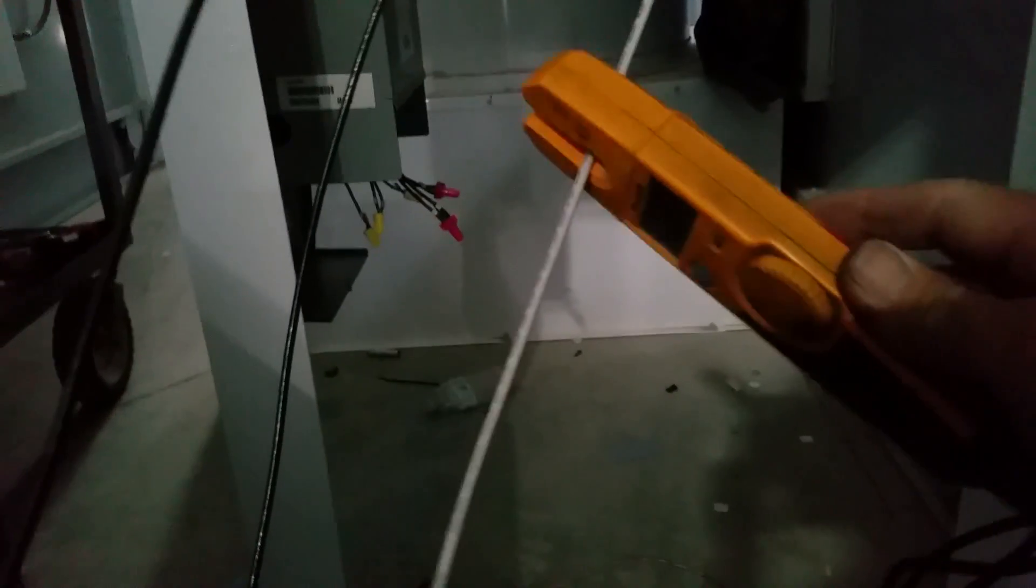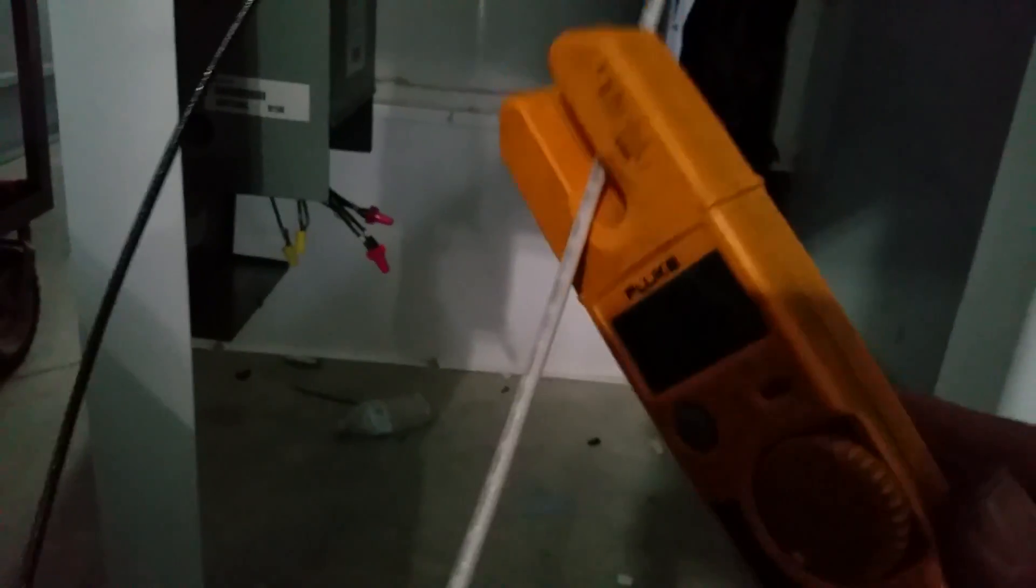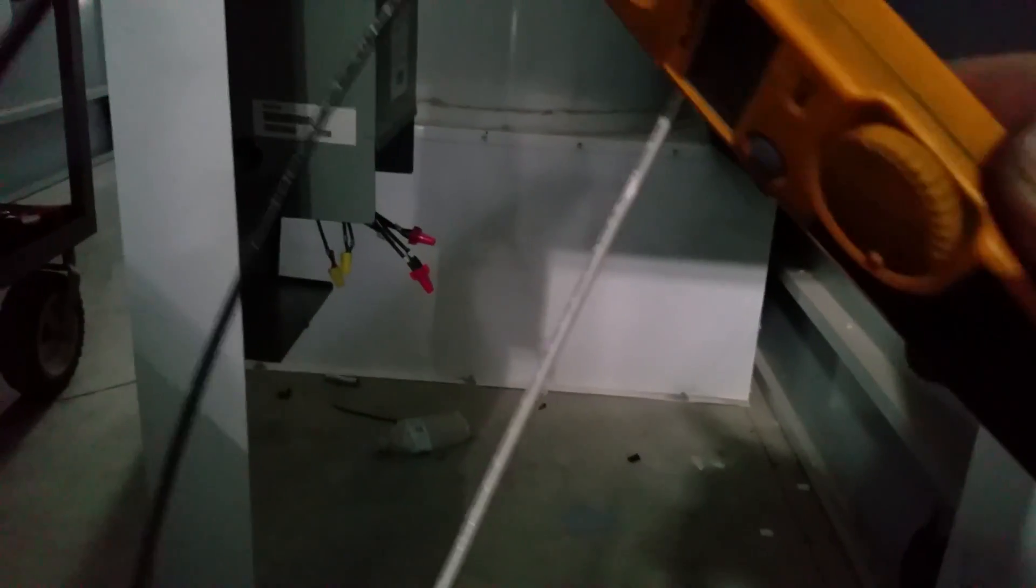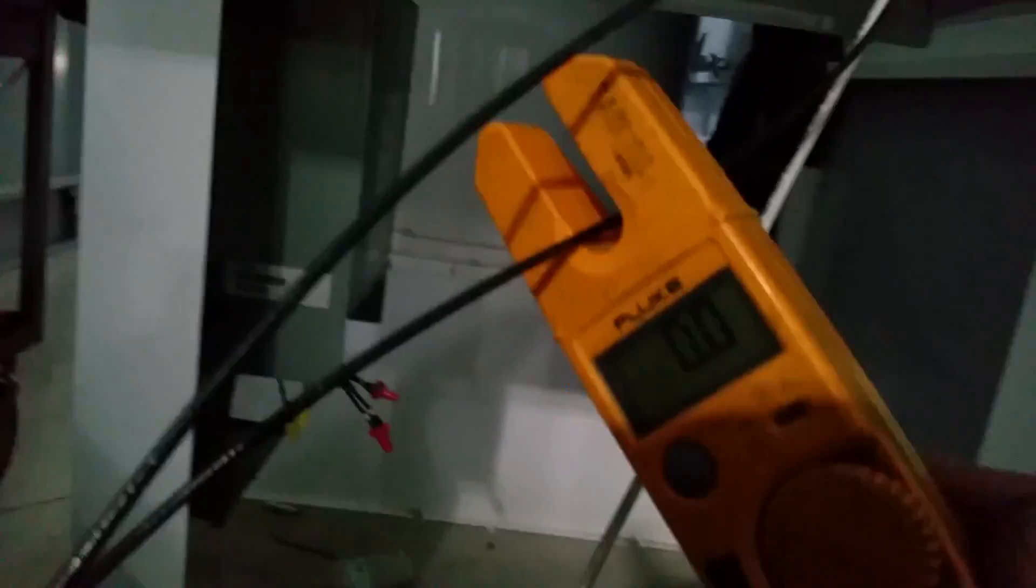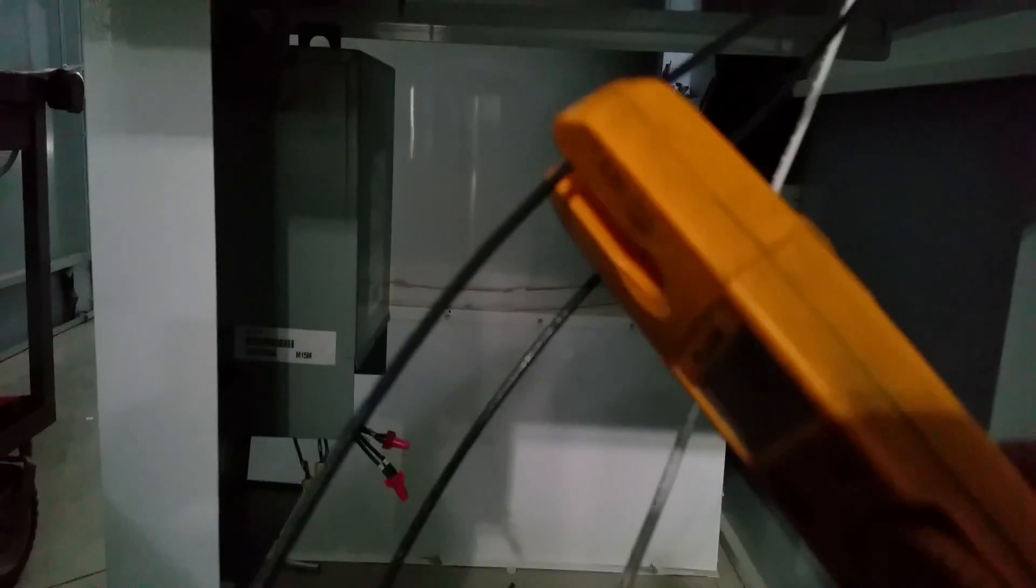So you're going to see three lines. I'm showing you here that neutral is zero amp. My first hotleg is zero amp. My second hotleg is zero amp. I'm just using an inductive type amp meter.